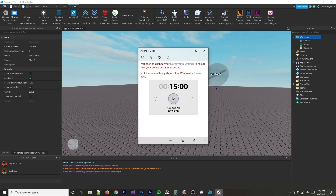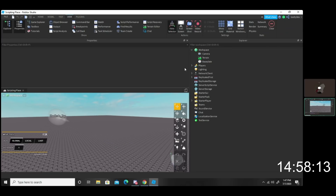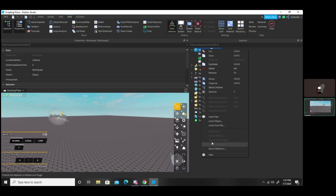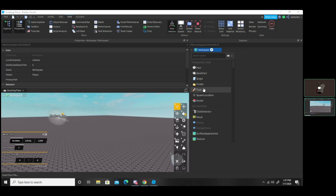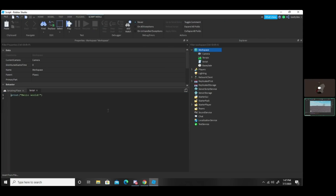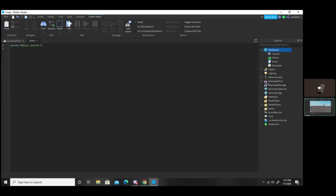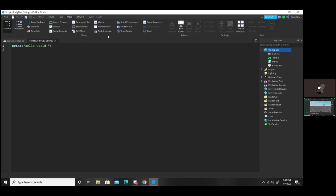So we're starting in 3, 2, 1, let's go. Go ahead and make a script in the workspace. Do you know how to do that? Insert object, and script. Perfect. Get rid of the extra stuff and make the explorer a little bit smaller. Zoom in a little bit too. First things first, I'm going to teach you how to print. Go to the view tab at the top and then hit output.